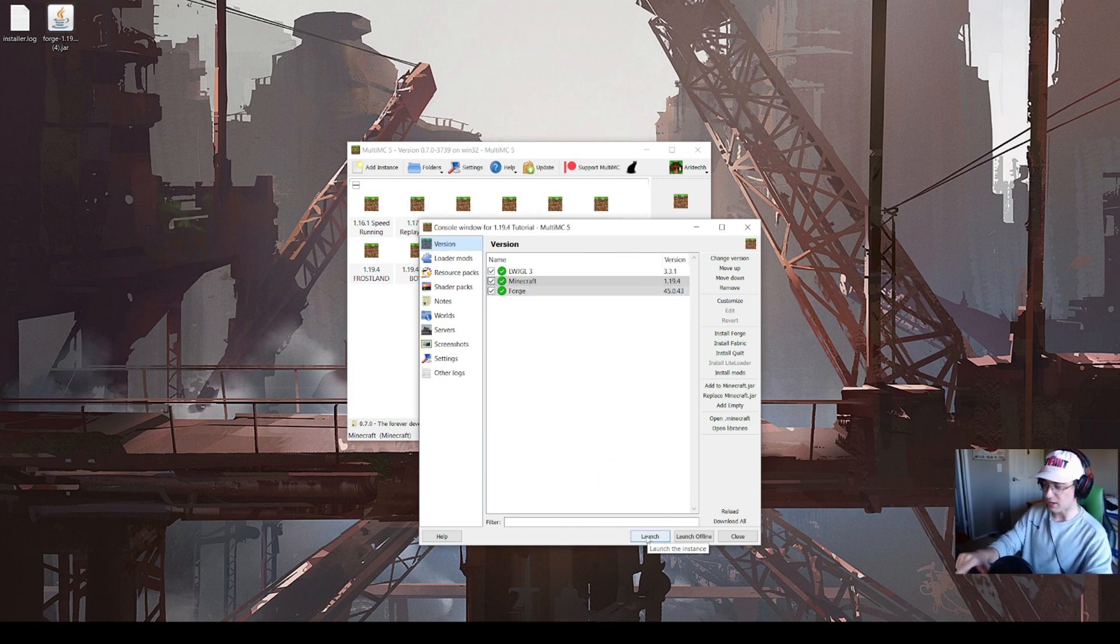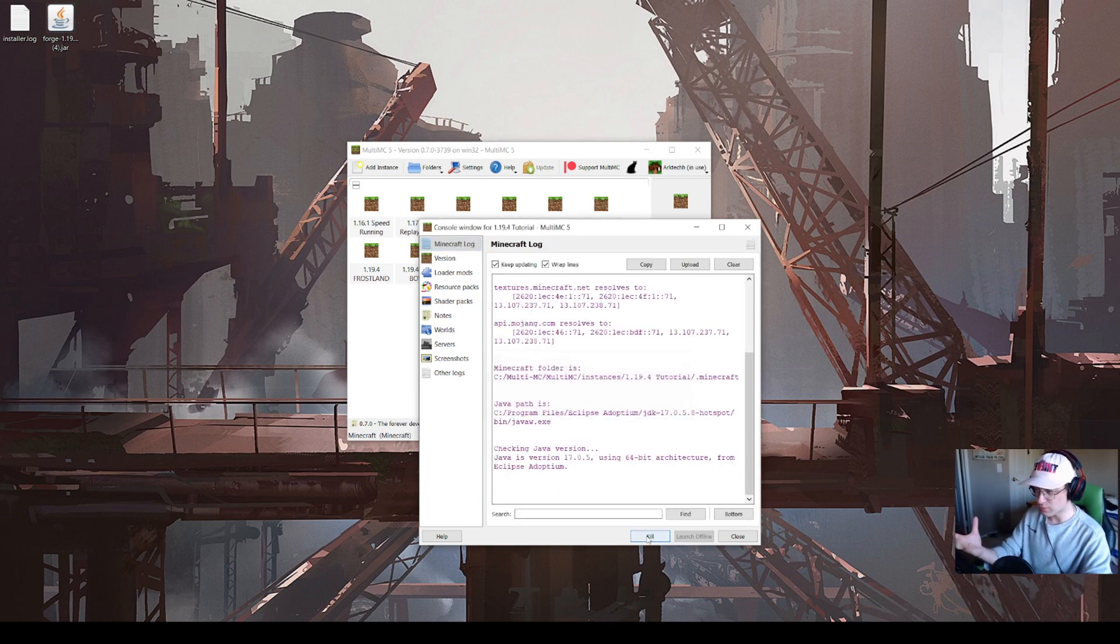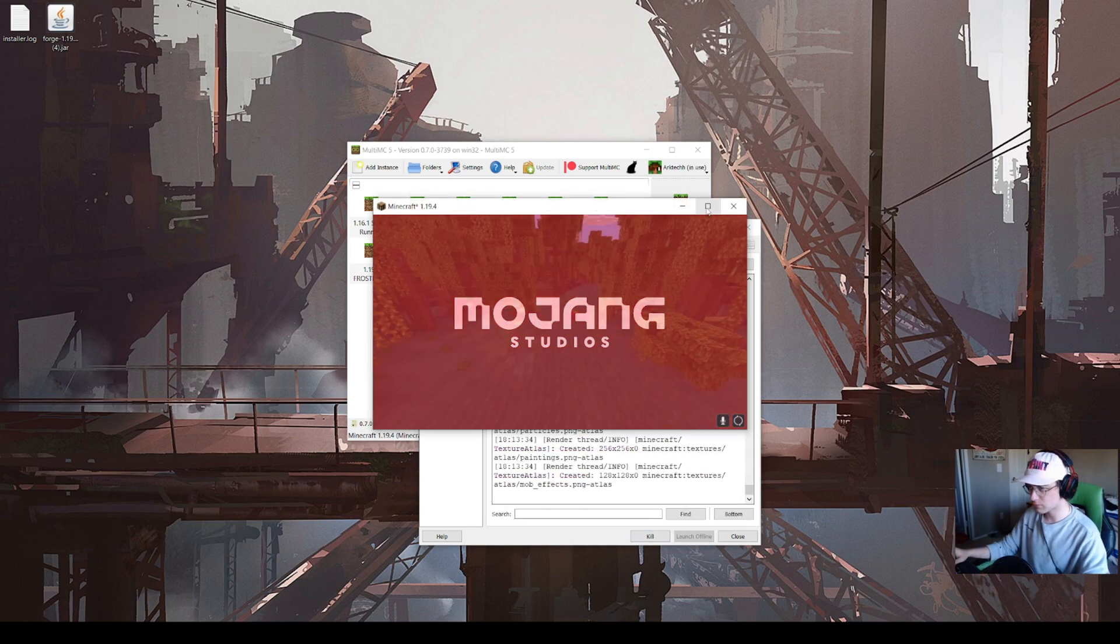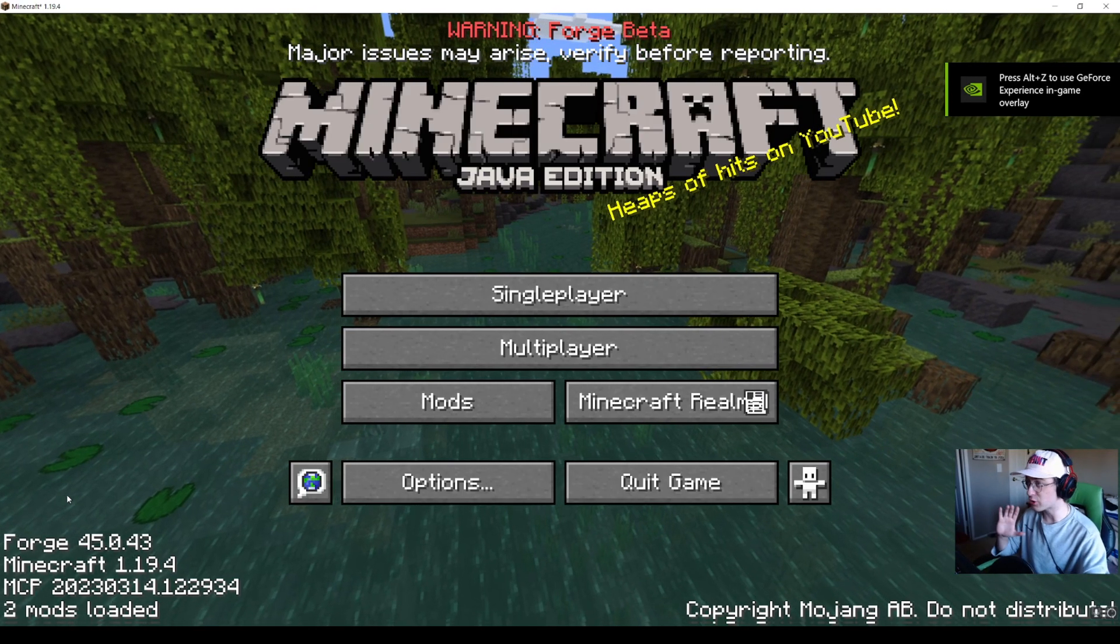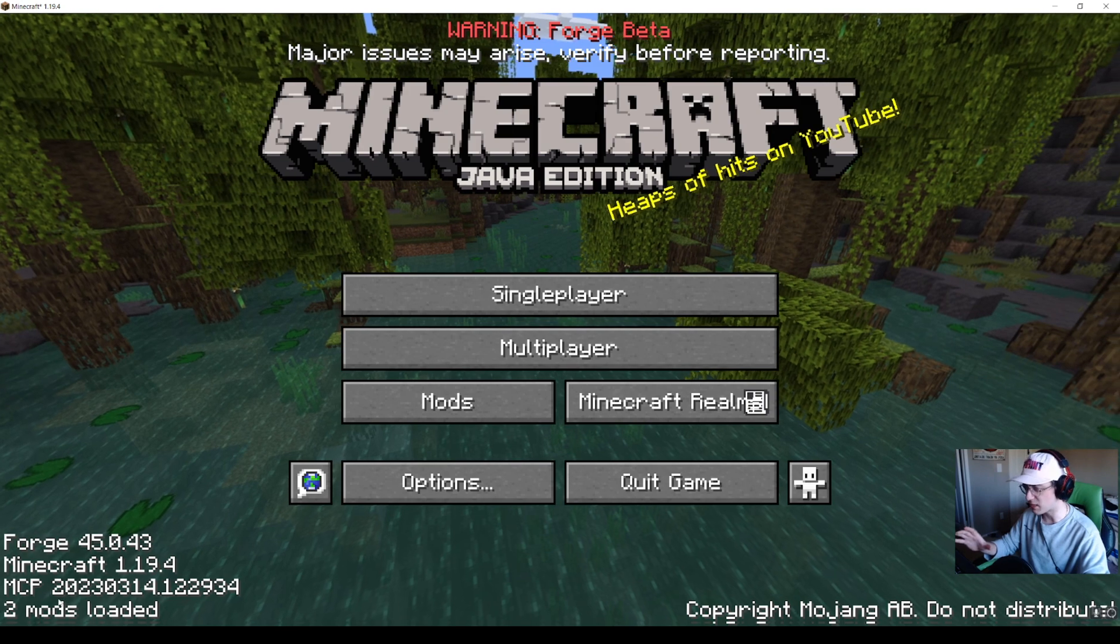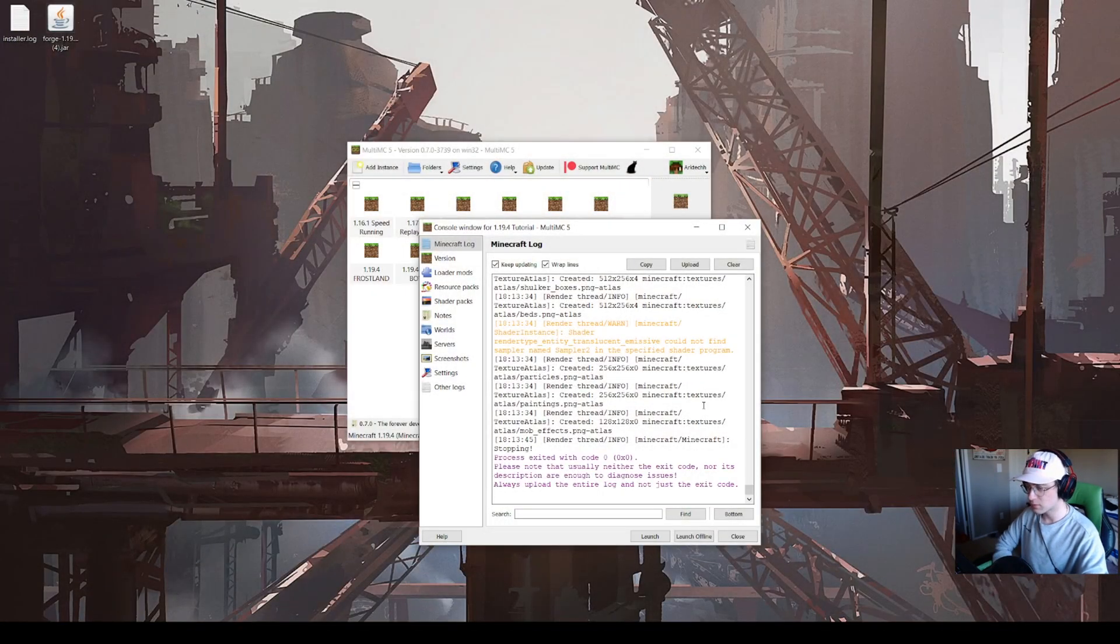Down at the very bottom here on the same window, we can just click launch. We get the same result where it shows that Forge has been installed.